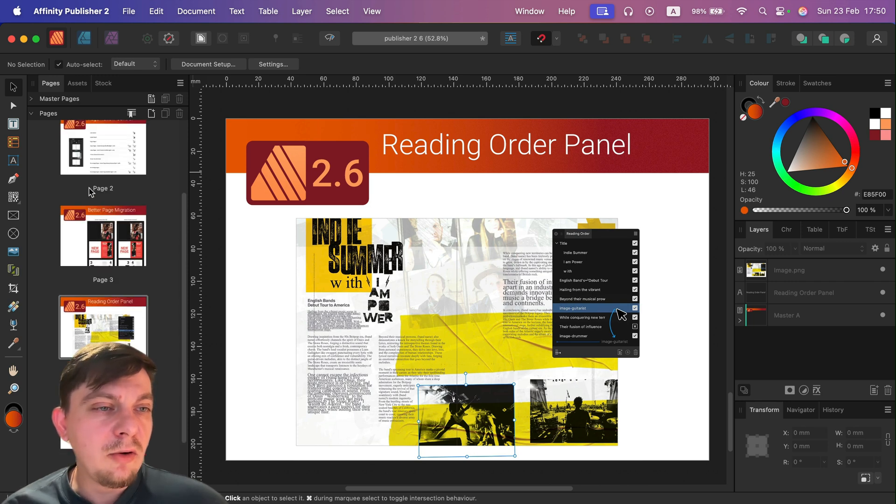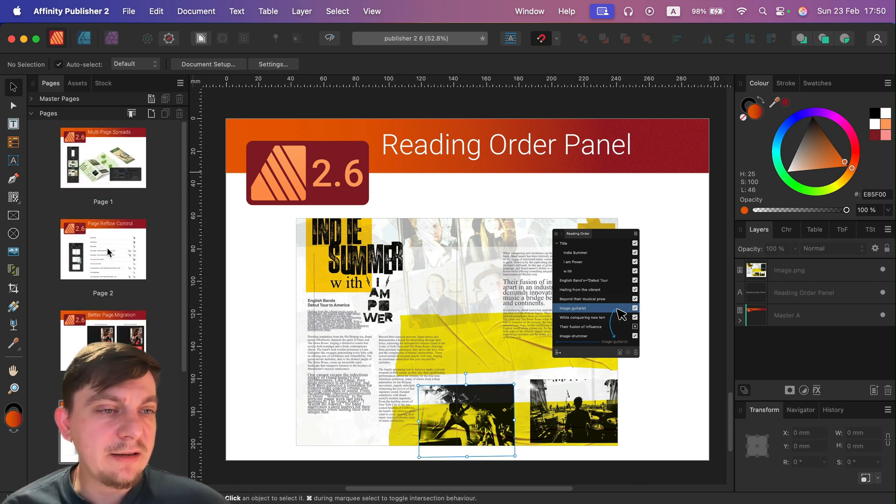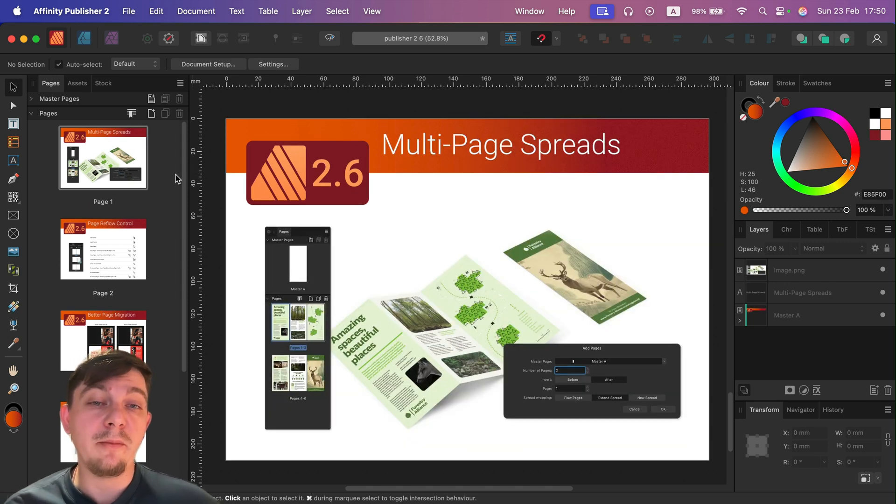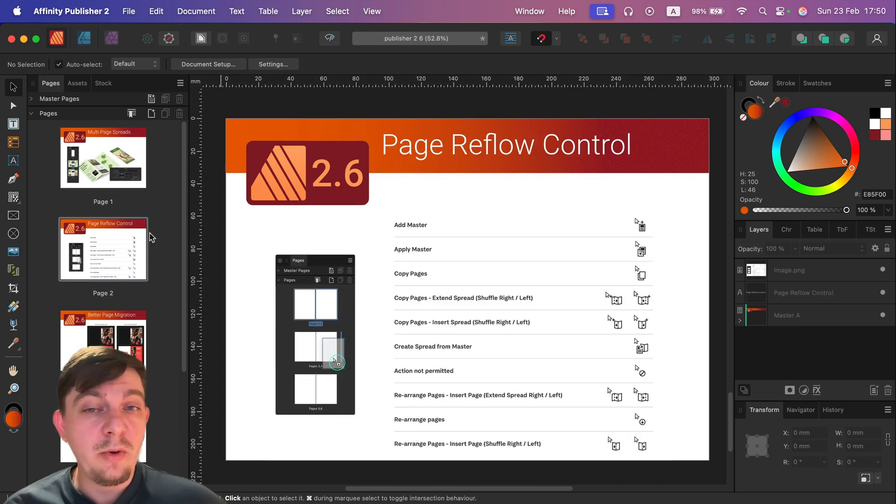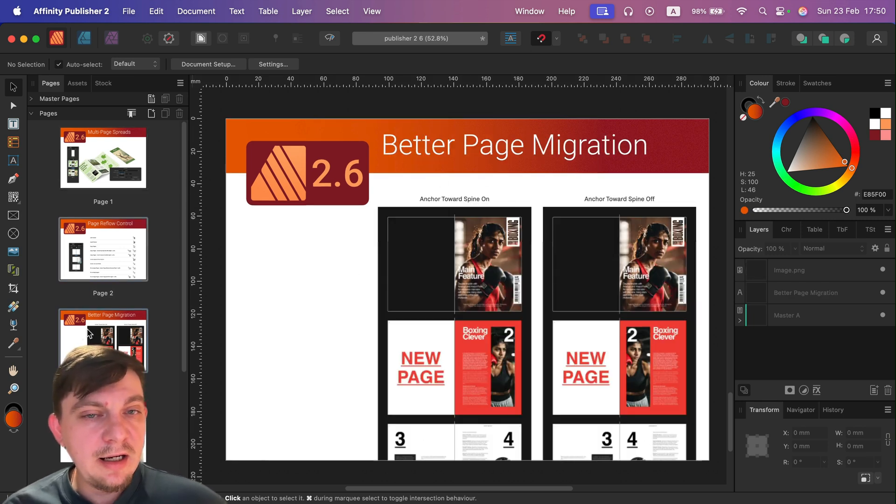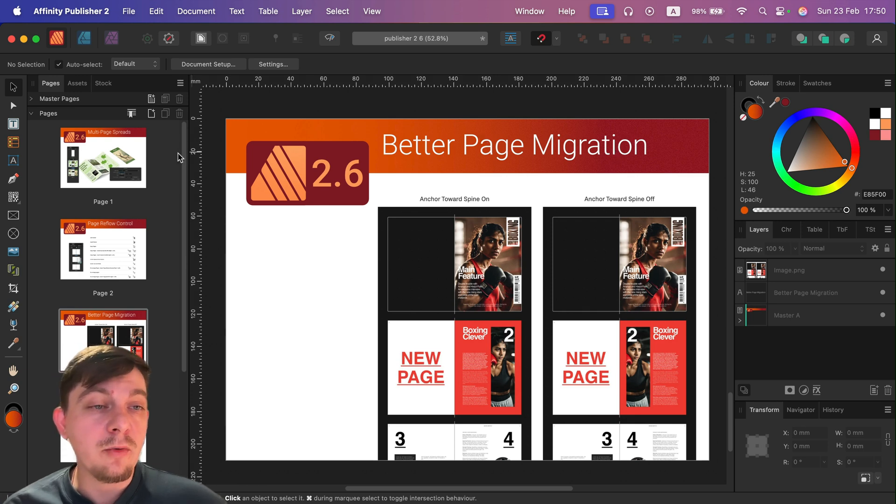And all three features here at the top, I think they're kind of related because they're about a greater control of pages, how the page flow. So we can have multi spreads, we can reflow them whatever we want, and we can also migrate pages a bit better.